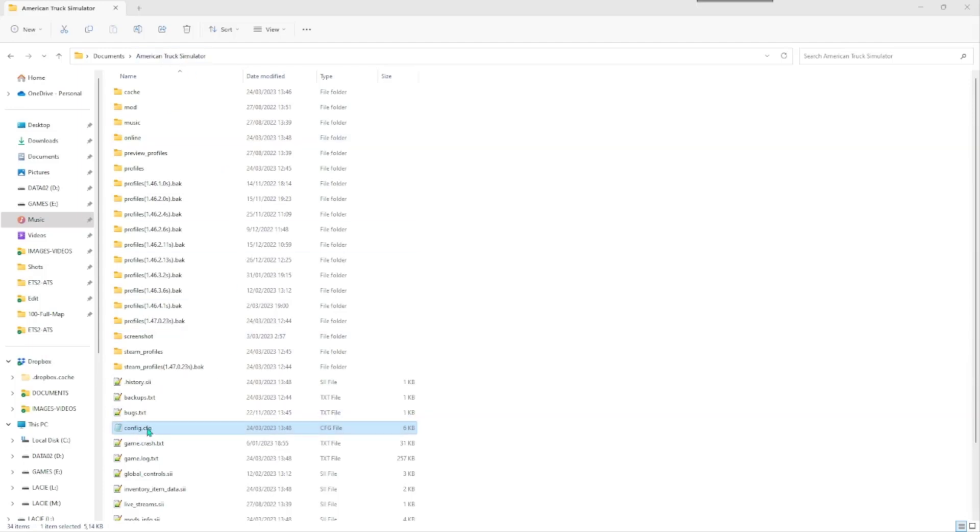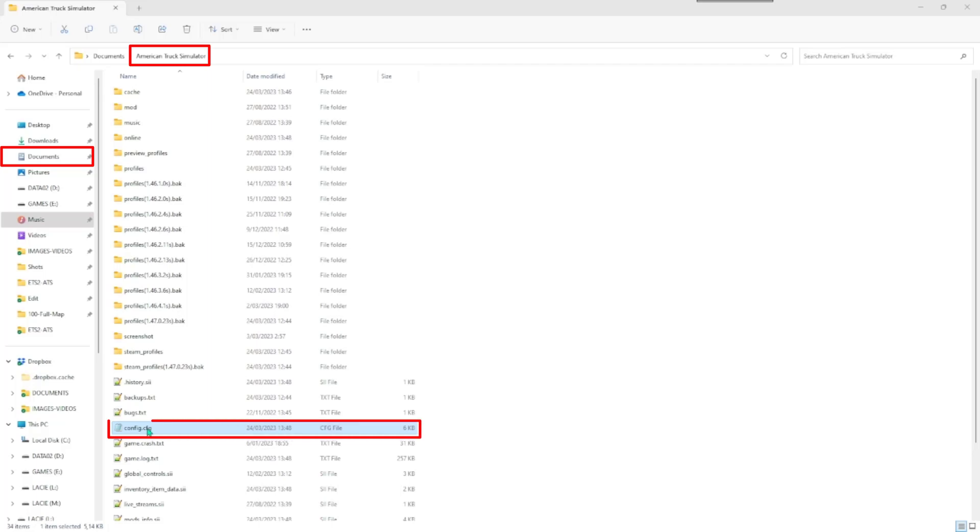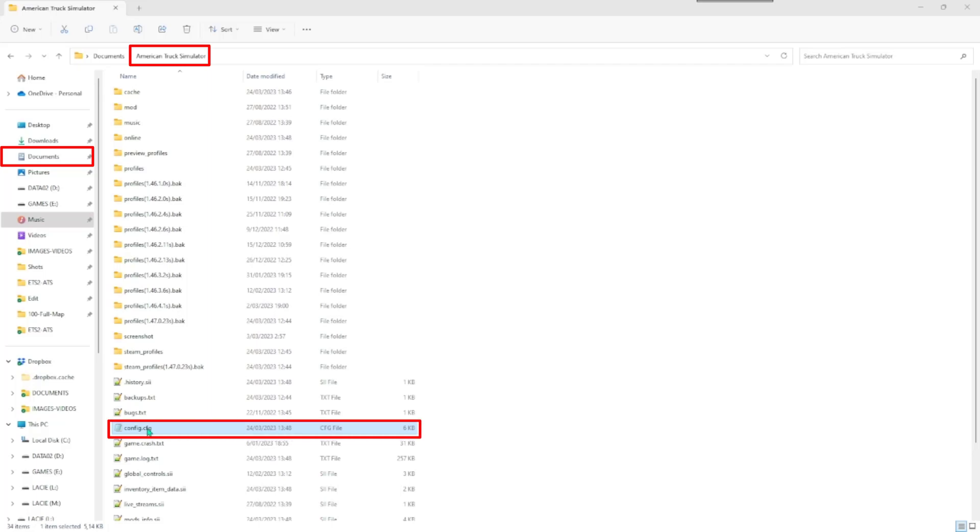Navigate to your file browser. Navigate to Documents, and then one of the game's folders. You need to do this step for both games if you want to change the save files from both games. In the games folder, double click the config file.